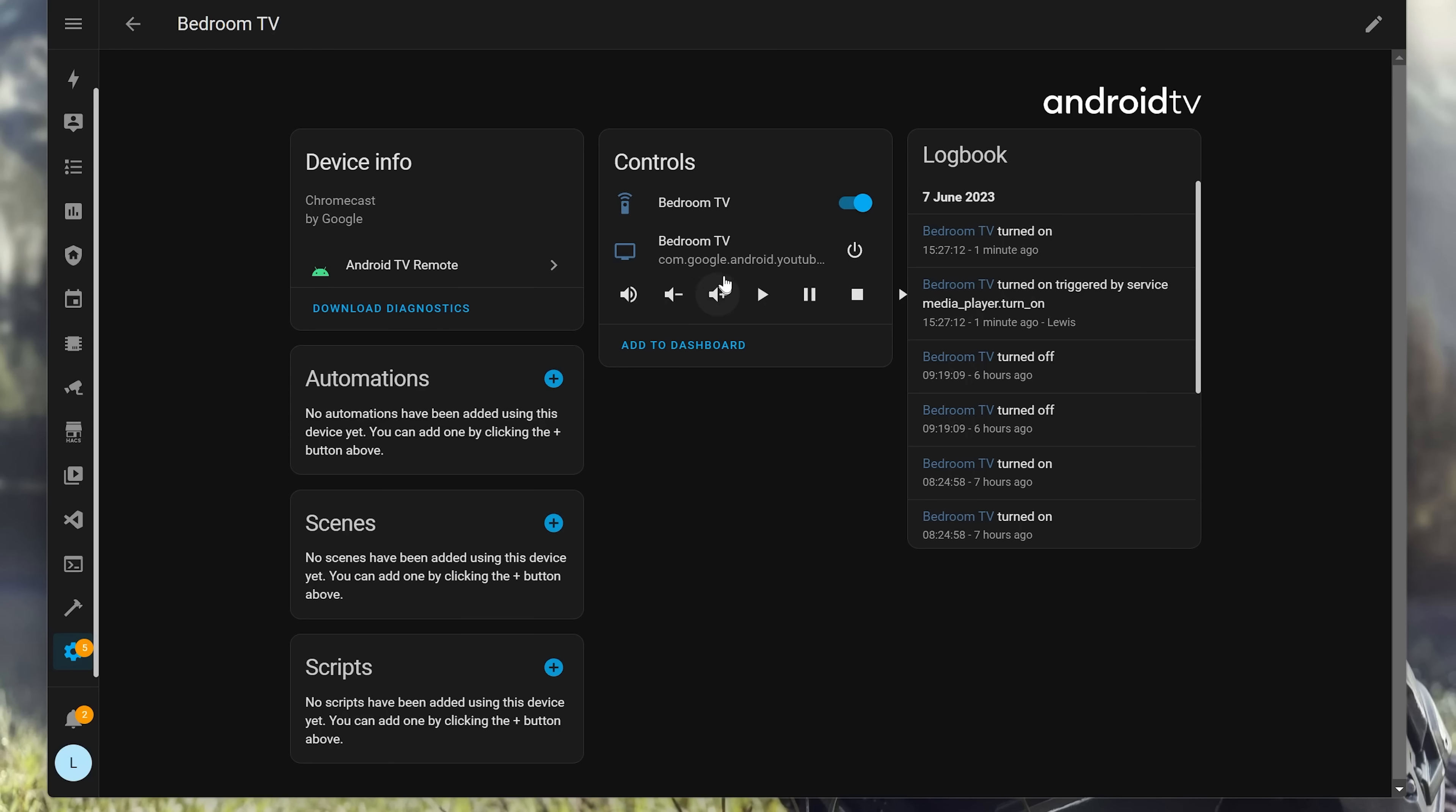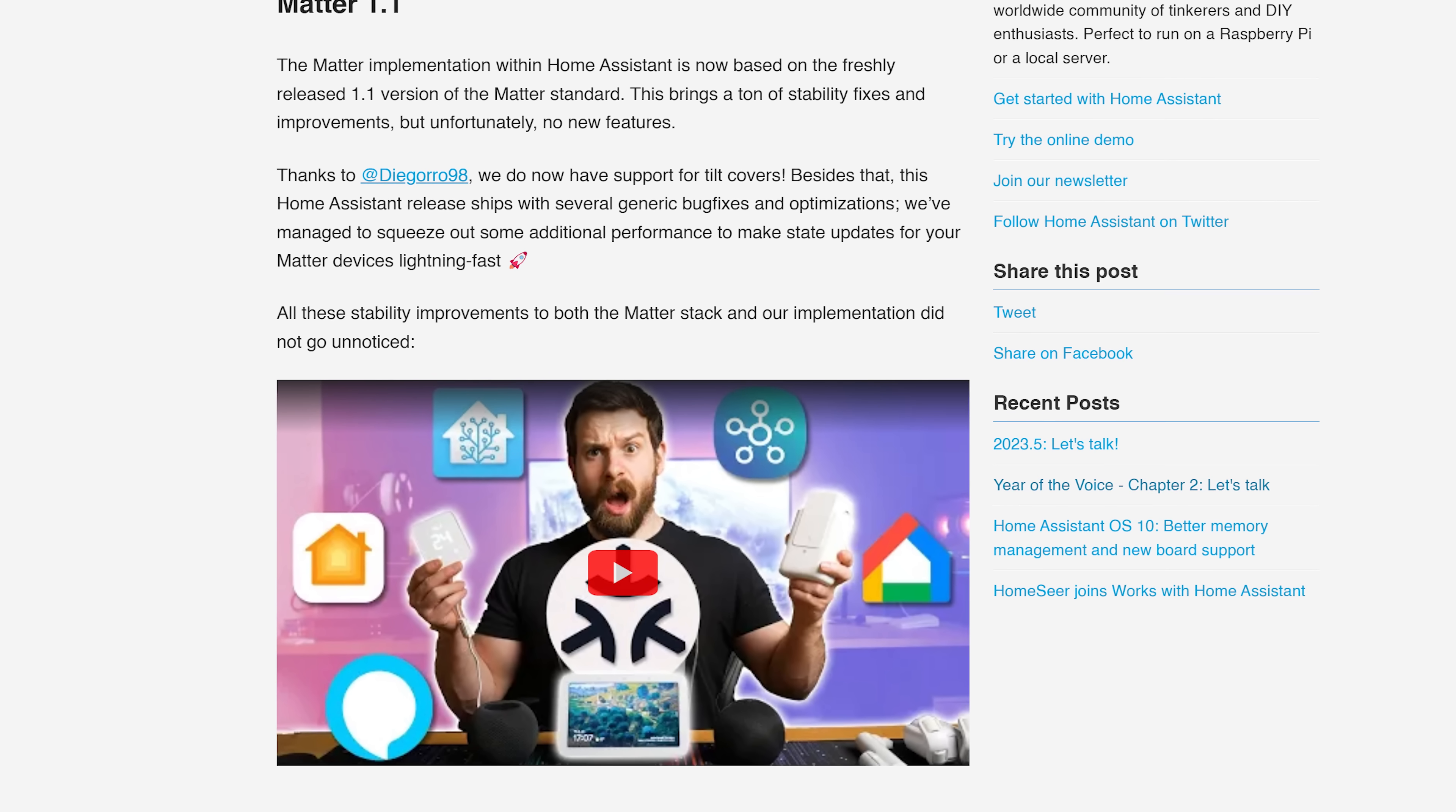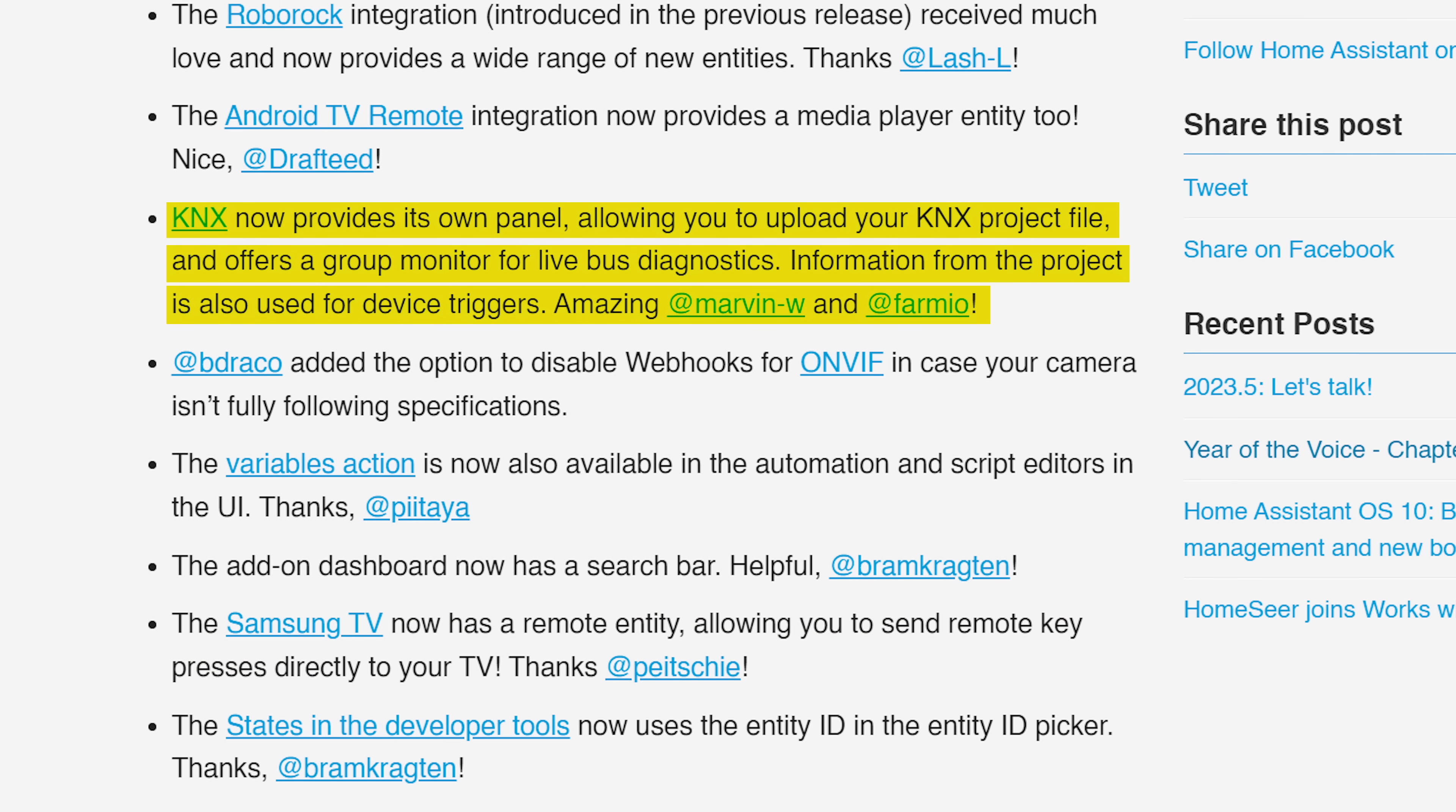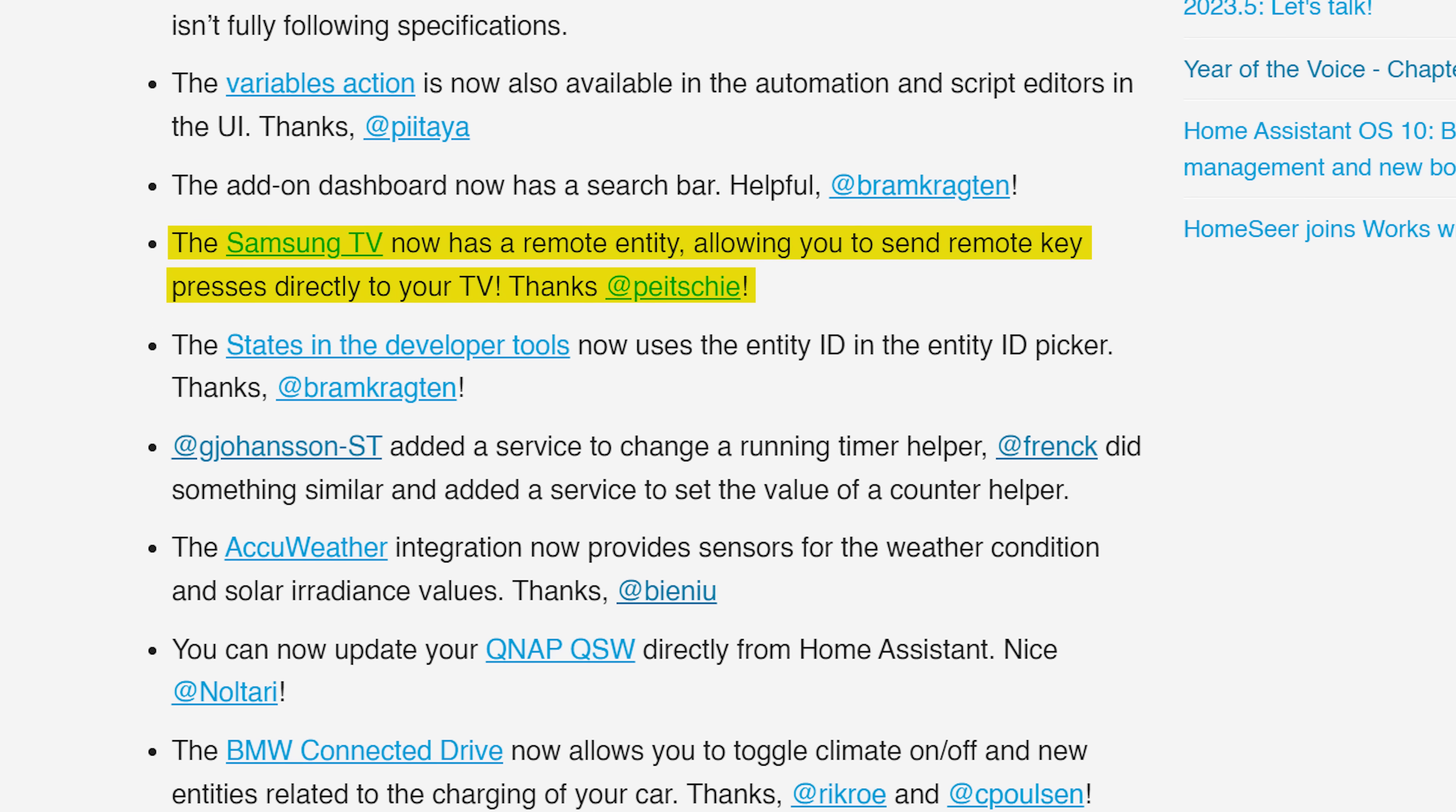As for the little things this month, firstly the Android TV integration that was added a couple of releases ago, or maybe it was the last release, now has a media player entity now too alongside of the remote, which should be a more reliable way of using Android TV over the older ADB method. Matter now supports tilt covers too, the Roborock integration which was also introduced in the previous release has had a bunch of new entities in this one, KNX allows you to upload a project file with a new diagnostics method, and the Samsung integration also now has a remote entity for sending keys directly to the TV. Cool.